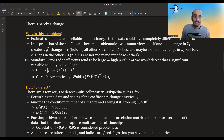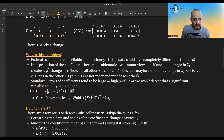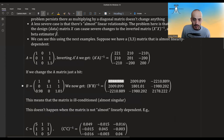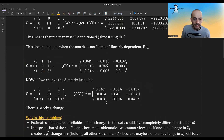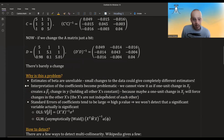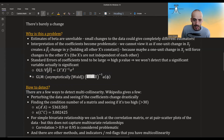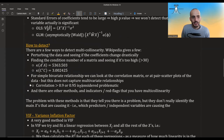Another consequence is that the standard errors of coefficients become larger, leading to higher p-values. We might fail to detect that a significant variable is actually significant. In linear models the variance matrix is (X-transpose-X)-inverse times sigma-squared, and if this blows up, all diagonal variance terms become huge. The same applies to GLMs asymptotically: the variance is the inverse of the Fisher information matrix, which also contains (X-transpose-X)-inverse.